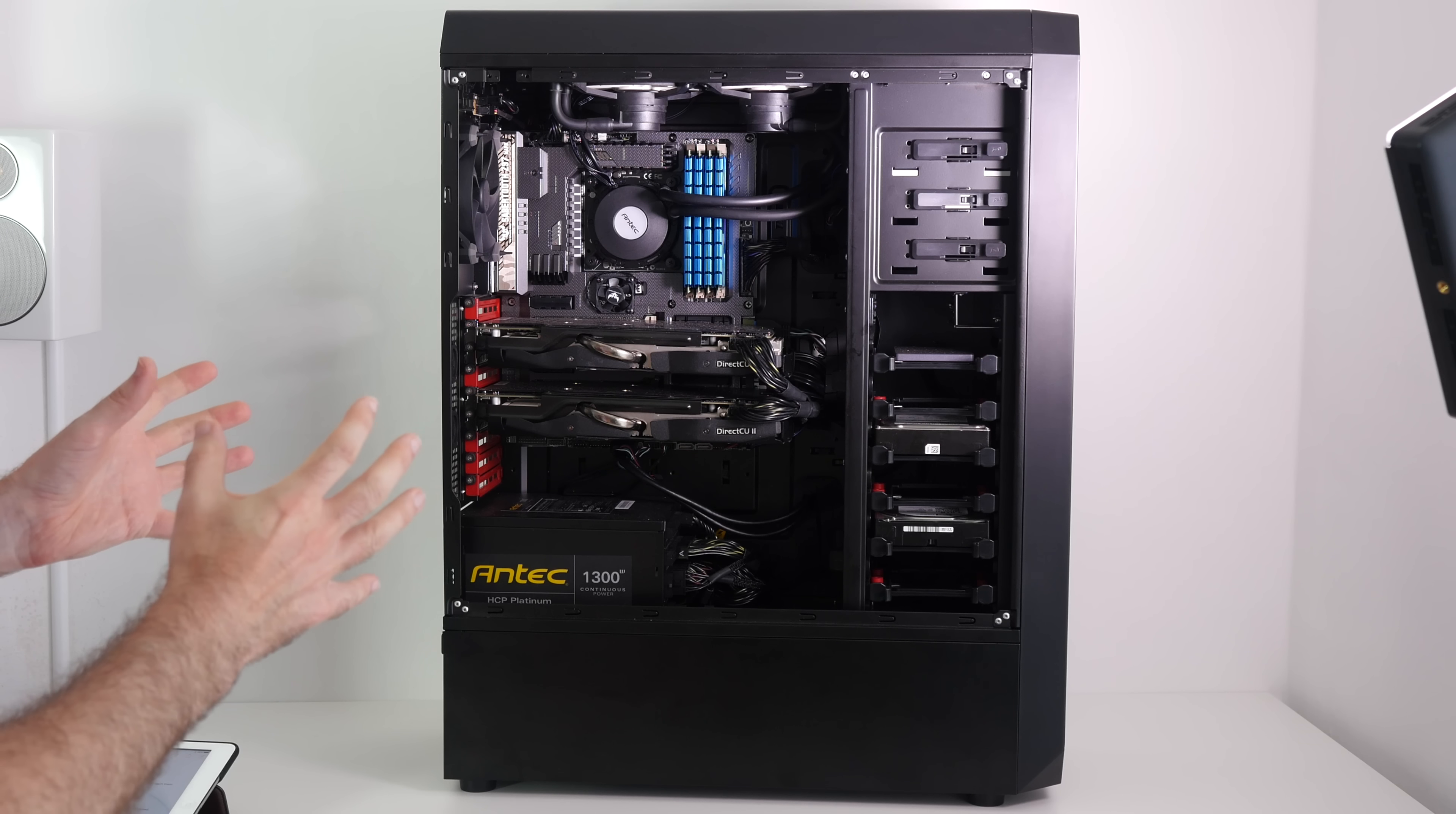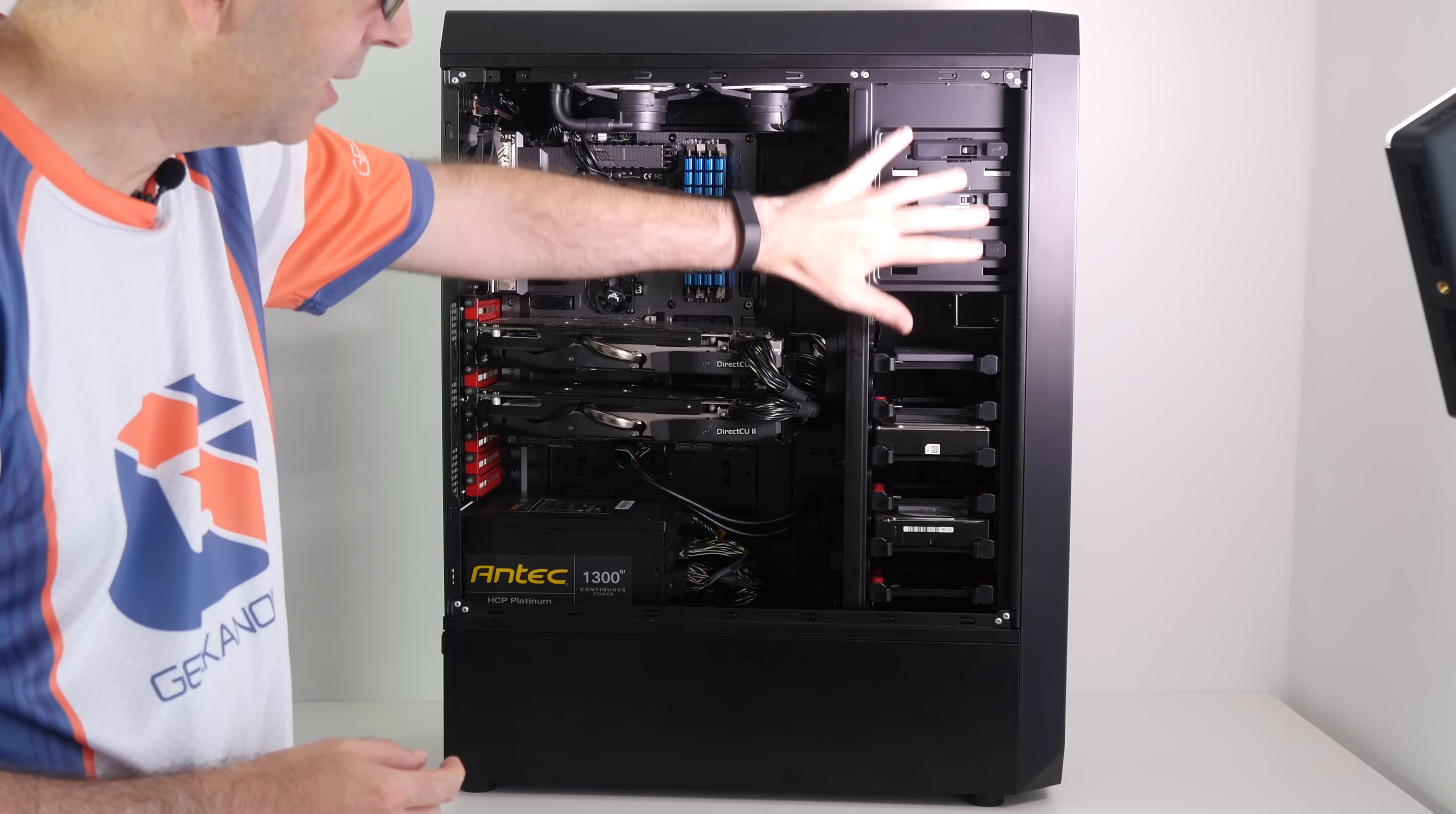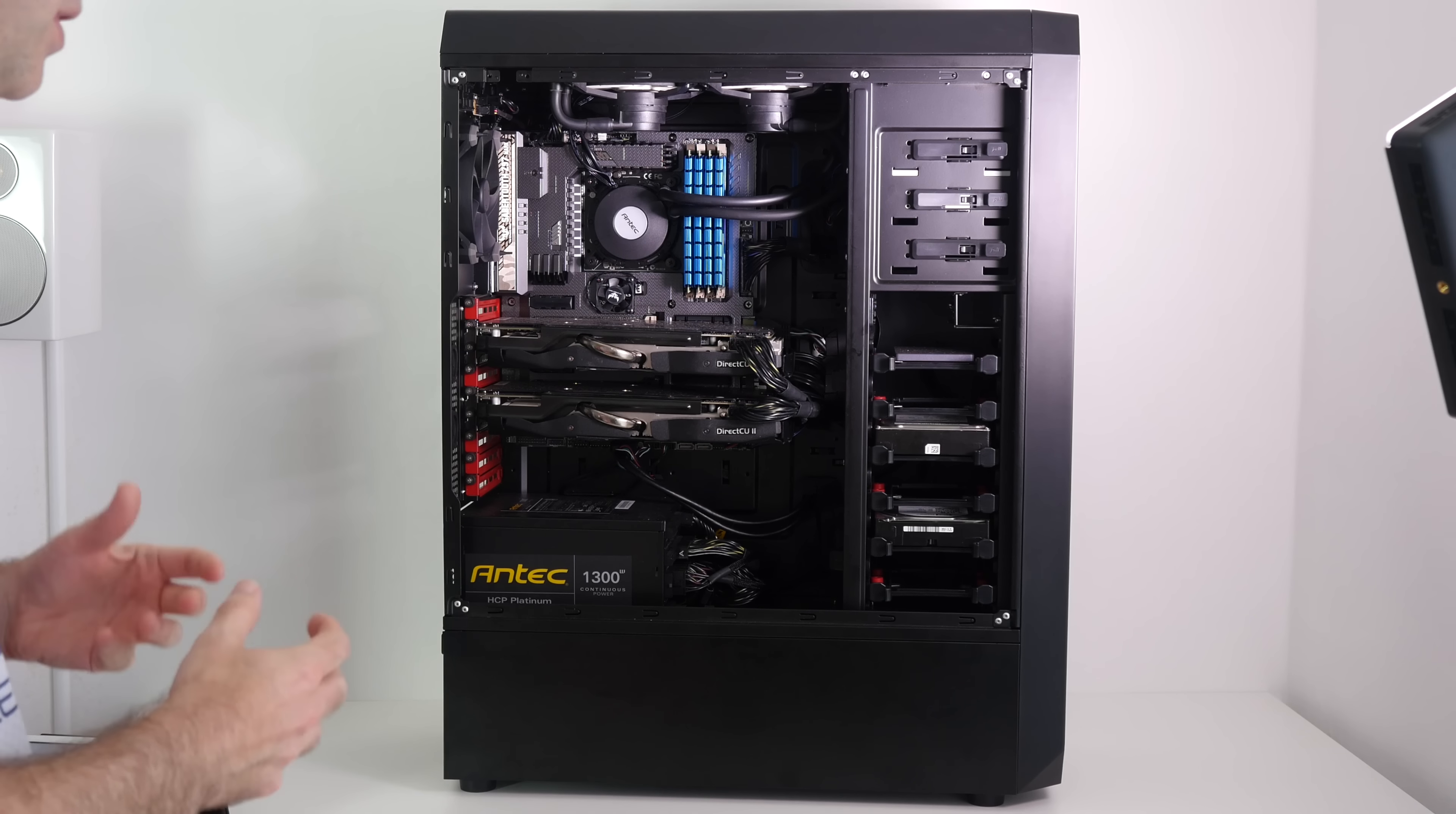As you can see, the actual build is very tidy indeed and the cable management offered up by the Antec case is really good. A couple of negatives for the case are to do with airflow. We've got the liquid cooling for the CPU at the top and front fans here, but that's pulling heat across the hard drives which are heat generators. We've also got the PSU down here which is also another heat generator.